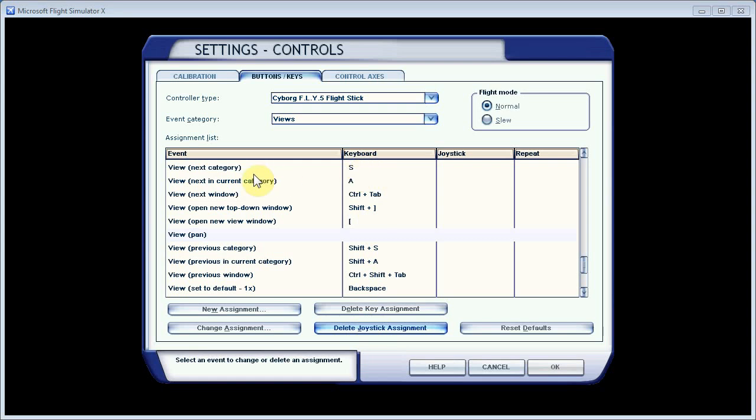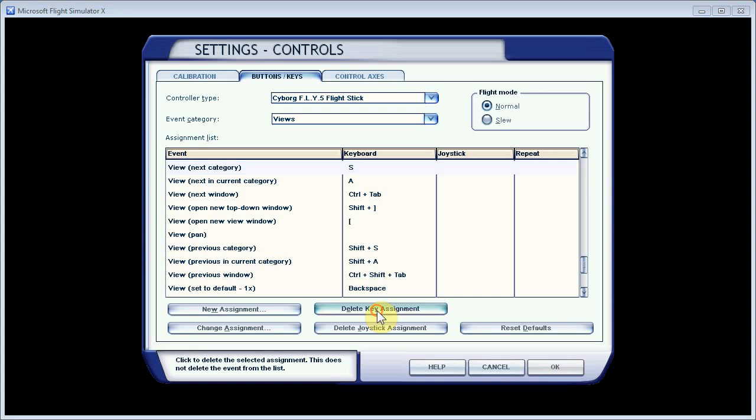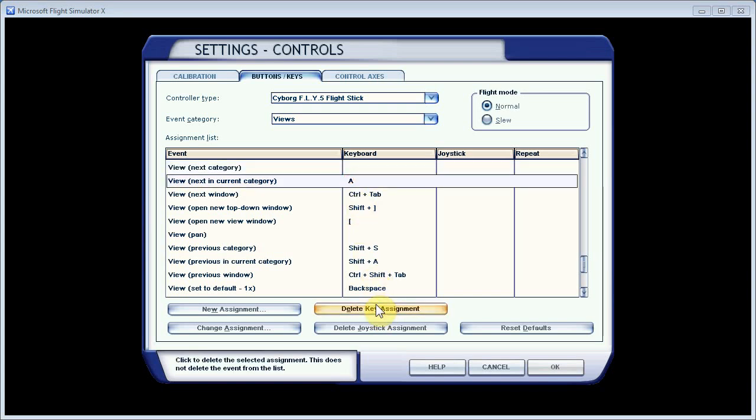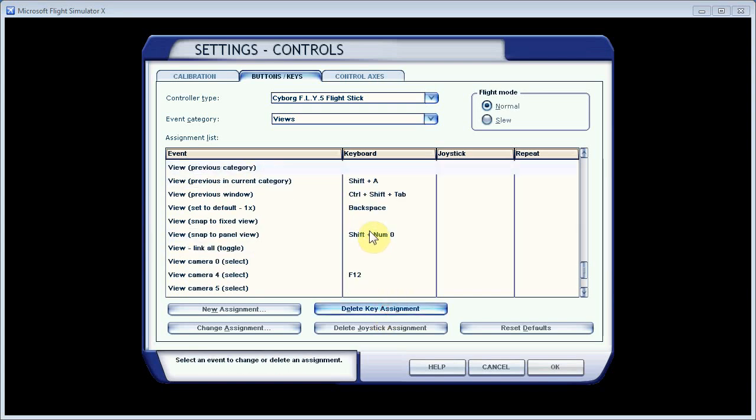And then these assignments up here, this View Next Category, Next in Current Category, and down here Previous Category, Previous in Current Category. We'll take them out of Flight Simulator, and then we'll put them back in when we configure the EasyDoc software. So we'll get rid of those assignments.